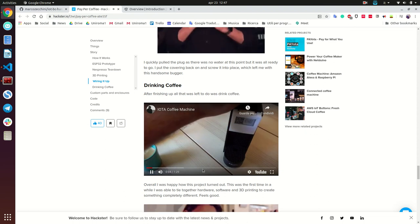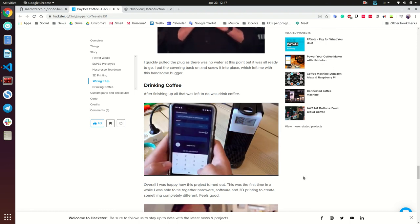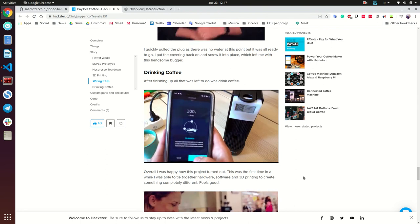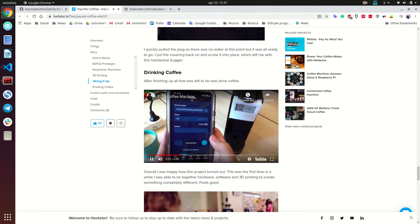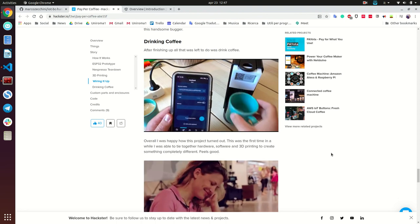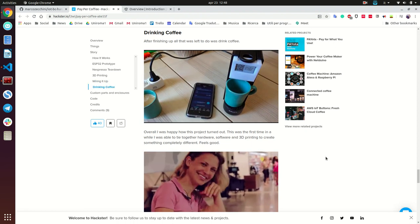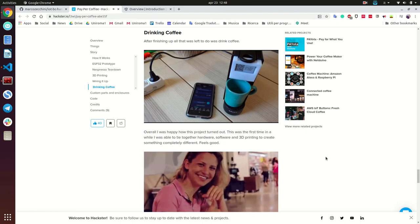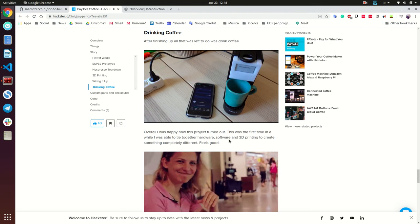He drinks coffee with this setup. It's a nice example — it could be funny to use in a department. He's paying IOTAs for his coffee, and once the machine retrieves this information it will start giving him his coffee. As you can see it's giving him the coffee.